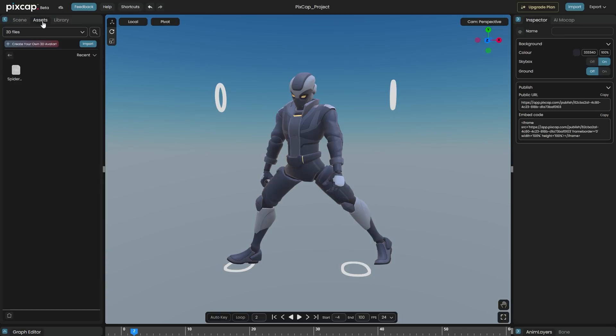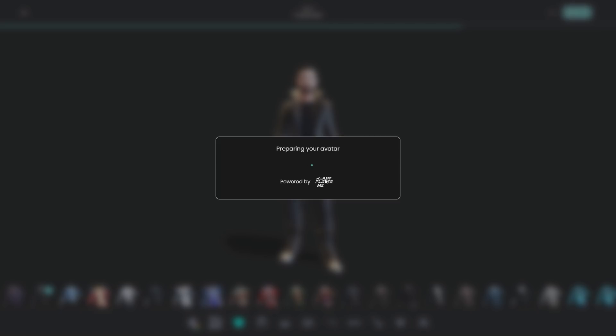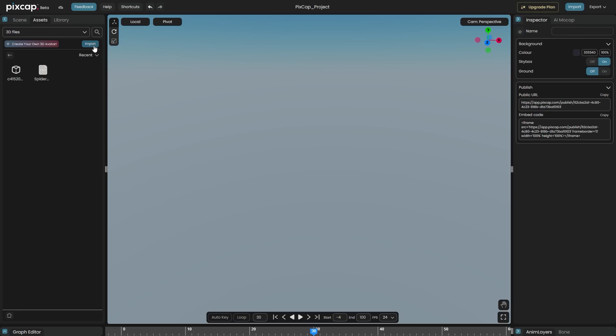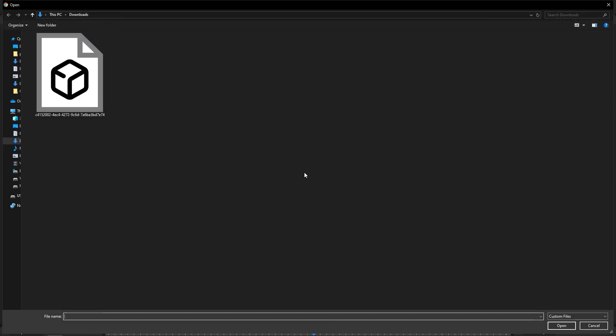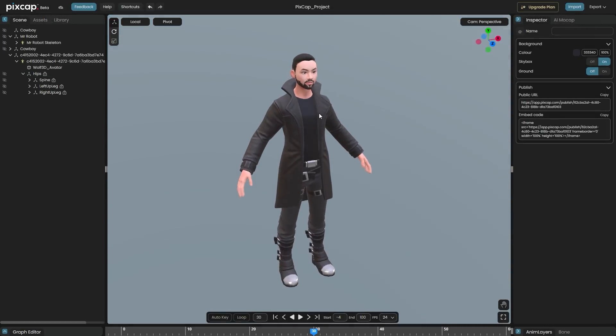Under the assets tab, click create your own 3D avatar button and you will be transferred to readyplayer.me website. After you are satisfied with your avatar, you can easily import it back to PixCap.